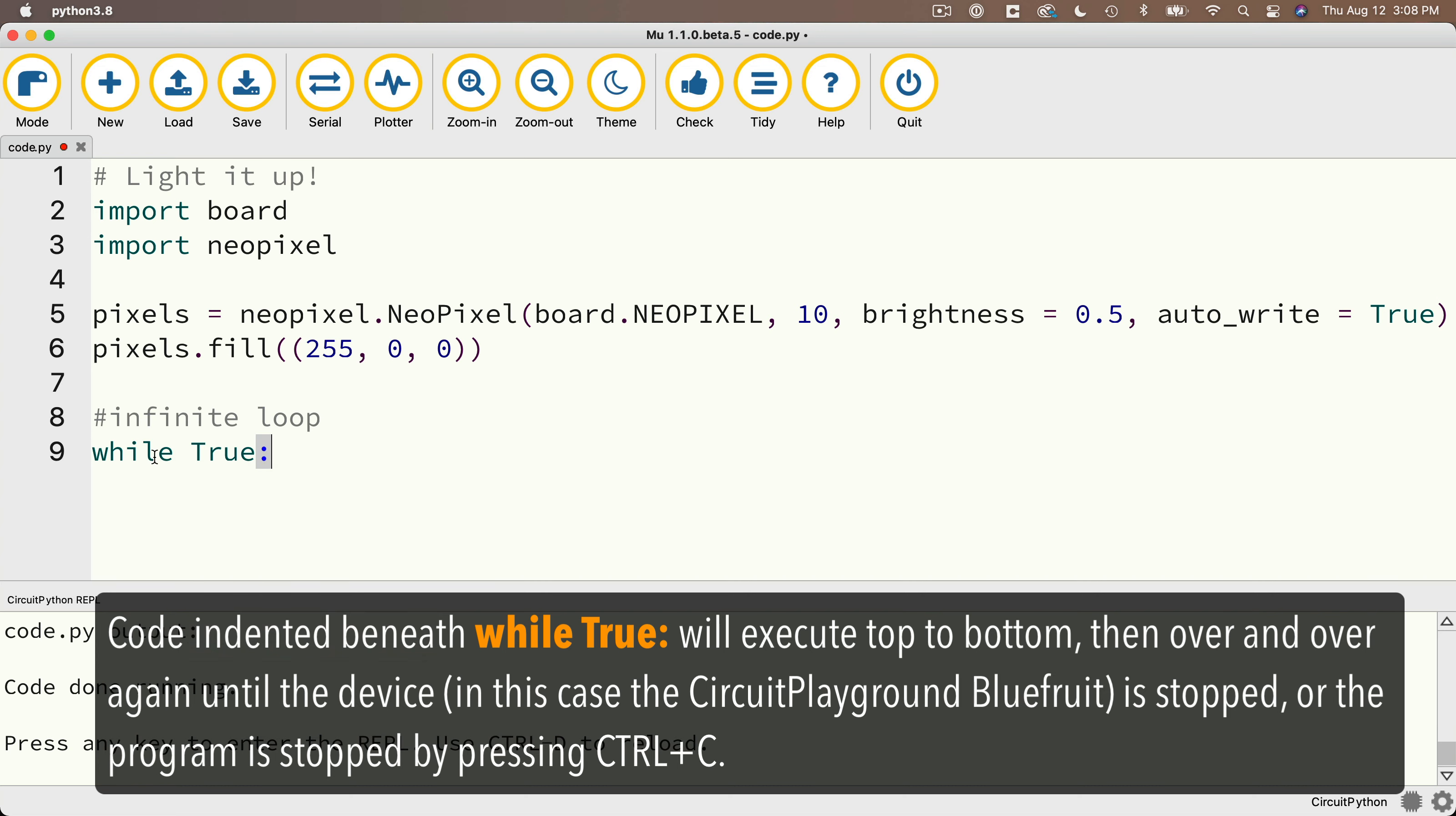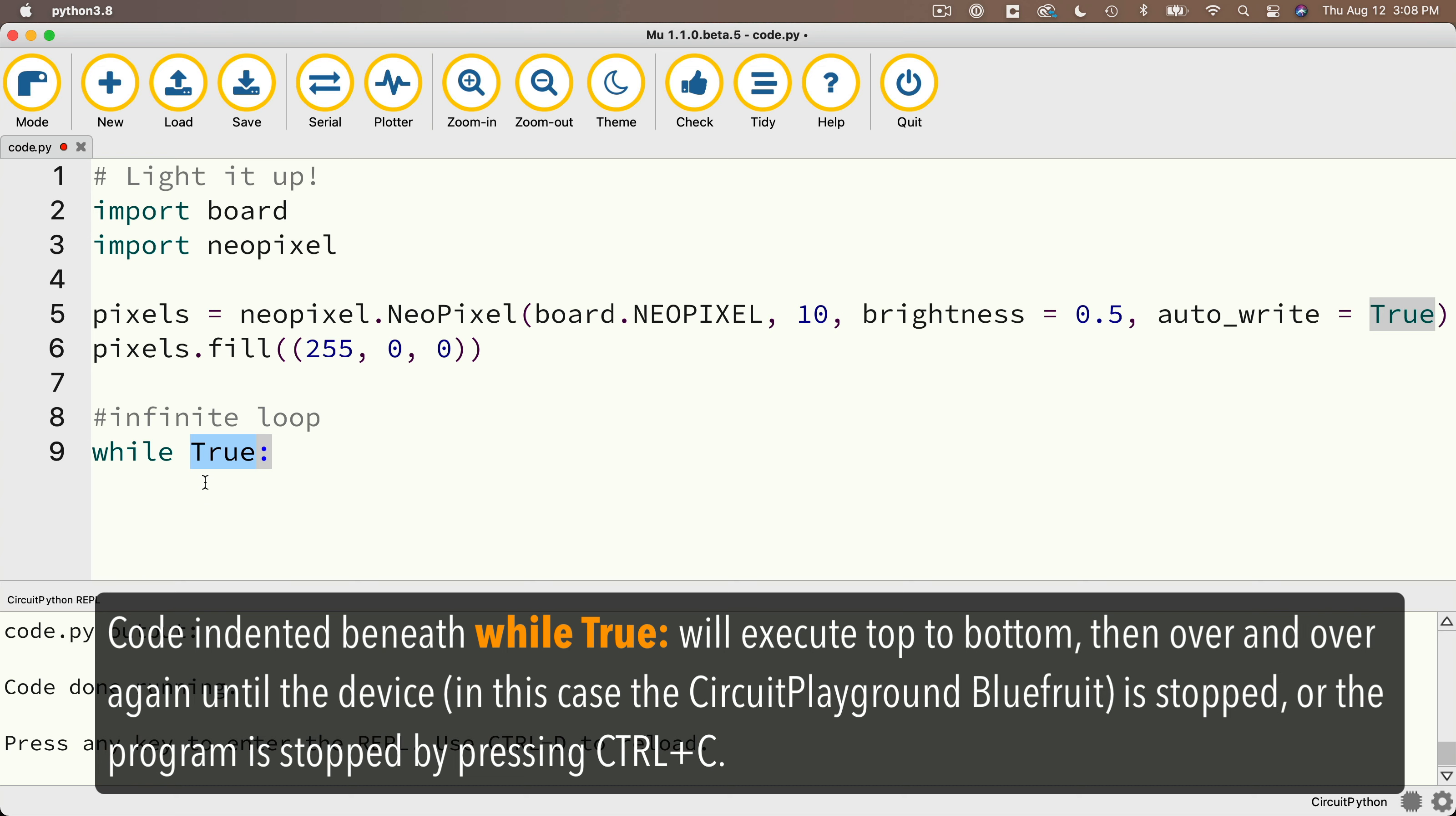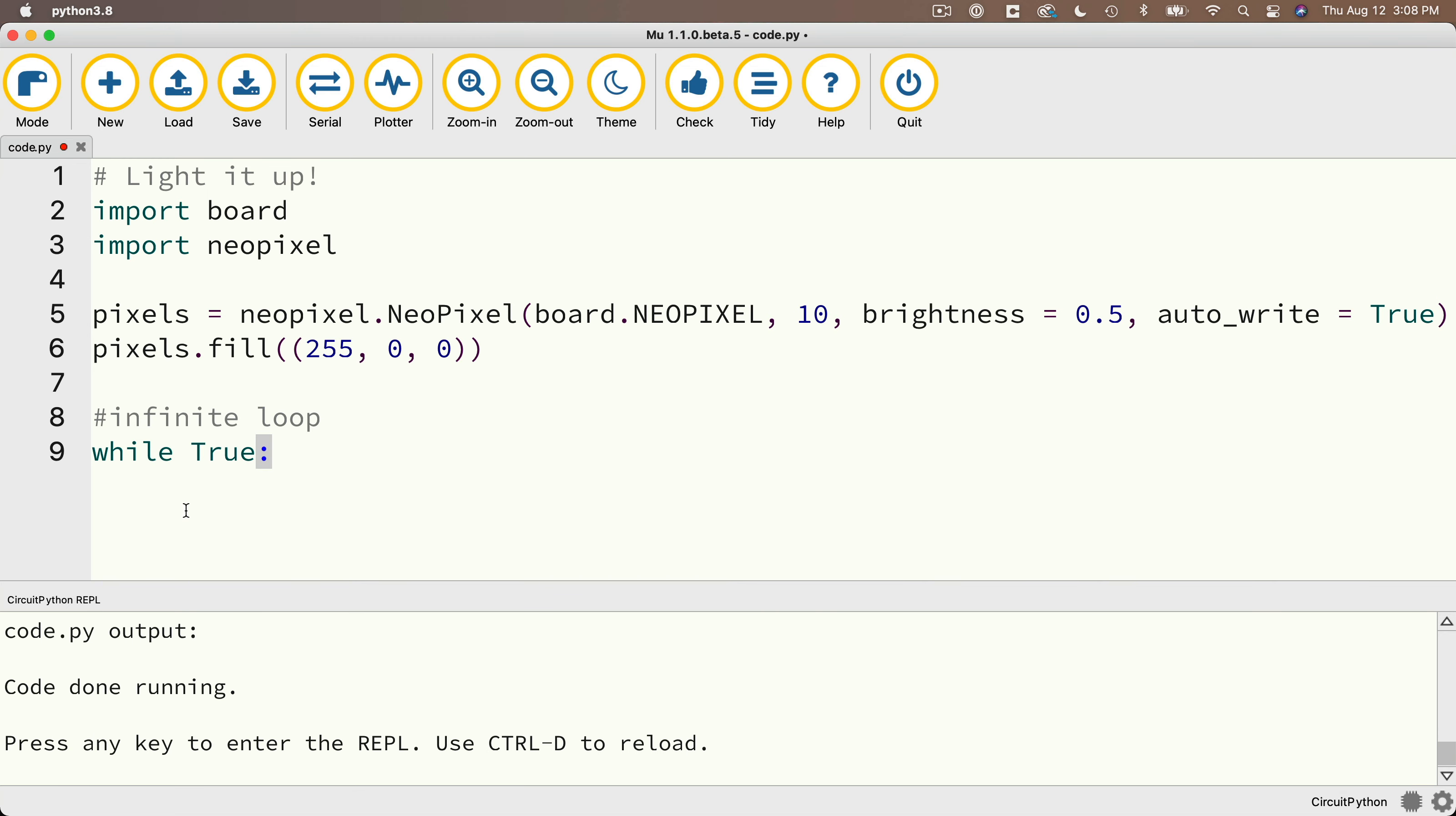Now the while statement checks to see if any condition after this while word is true. Now in the future, you might see some code with some math in here that evaluates a statement that could be true or that could be false. And if it's false, it won't perform the code that's indented after the while statement. But by saying while true, we say while true is true, which sounds weird. But since true is always true, we perform all the code that's indented after the while true forever and ever and ever.